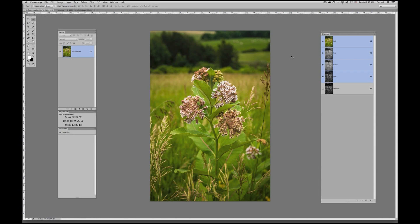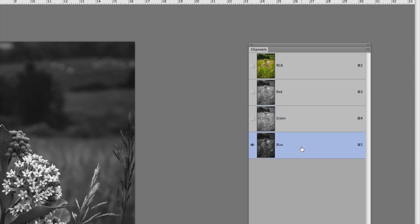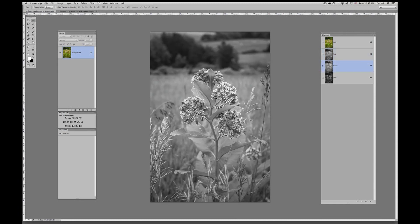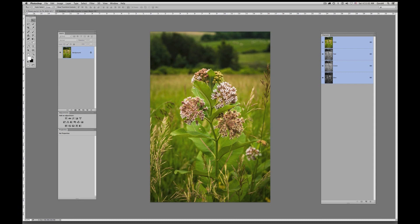Let's go back and begin looking at the Channels panel. What we have here is an RGB image — red, green, and blue — split into three separate channels: the red, the green, and the blue. They change in hue and tonality based on the color channel. If I click on the green you can see how much lighter it gets — there's a much stronger presence of green on that channel. If I click on the blue channel it appears very dark because there is very little blue in this image. And red — there's a fair amount of red in the yellows and greens.